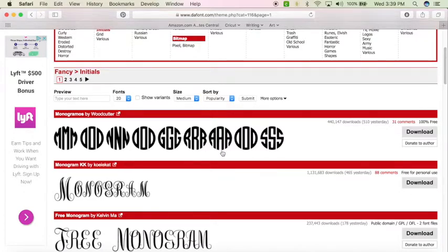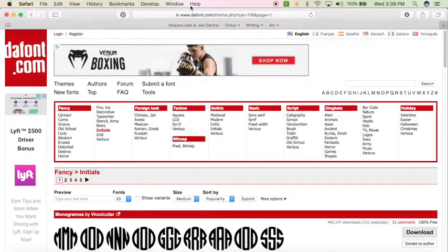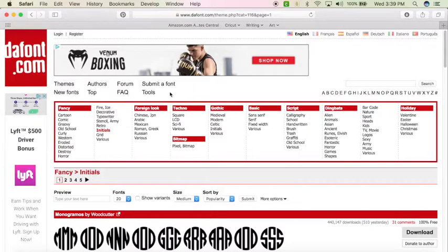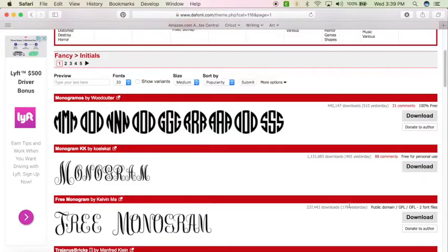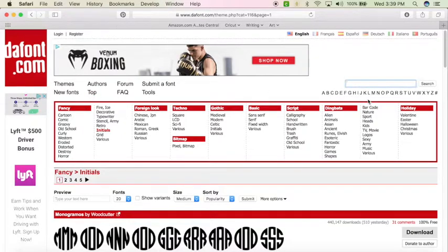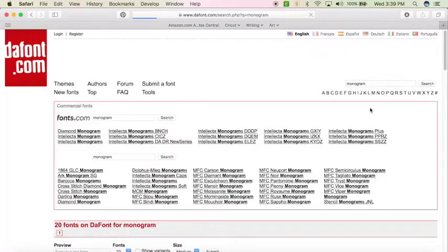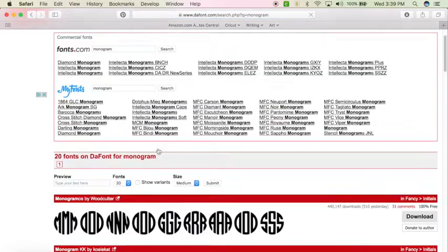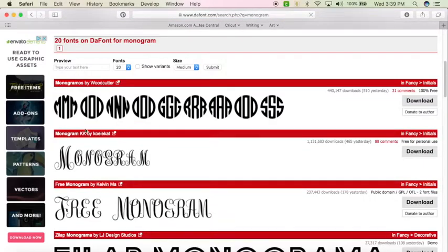So you can come to Dafont.com. I love coming to Dafont to get fonts. They've got some really awesome stuff and I always suggest donating if you can. But to search you can either go to fancy or type in here and type in monogram and then they'll pop up.